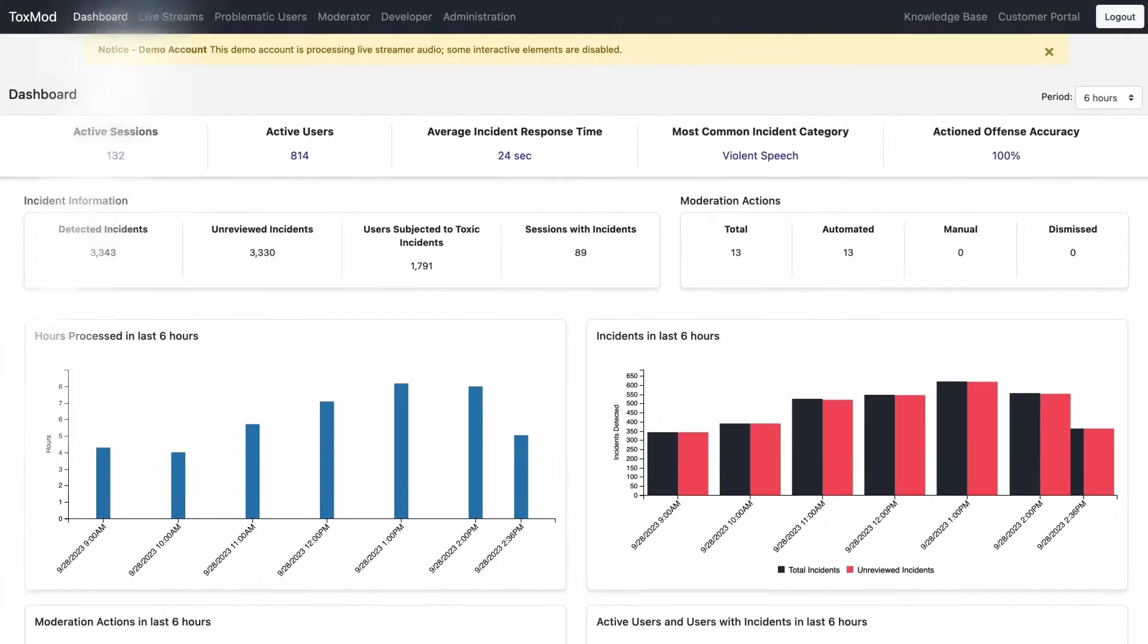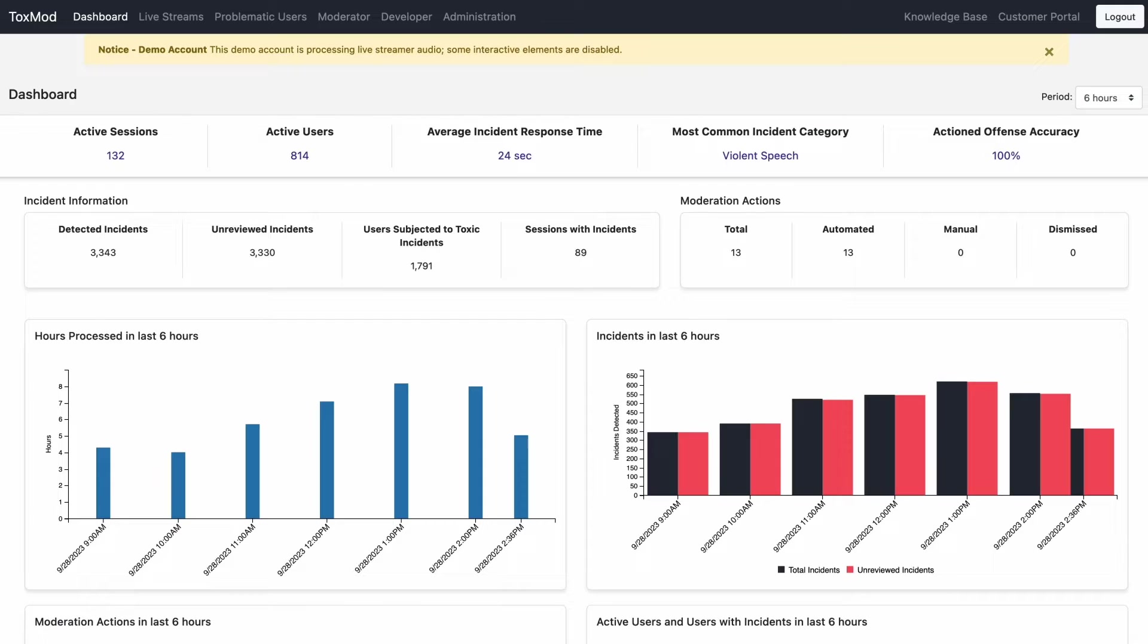First, let's check out the overall dashboard and walk through some of the key stats you'll have access to as a moderator. This view can be changed based on the specific needs of your game, but here are some generally useful features across the board.